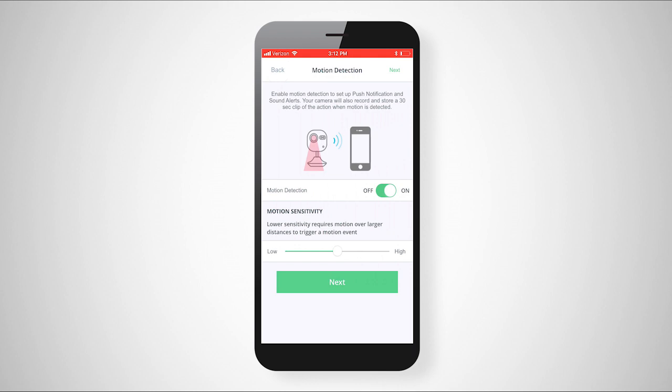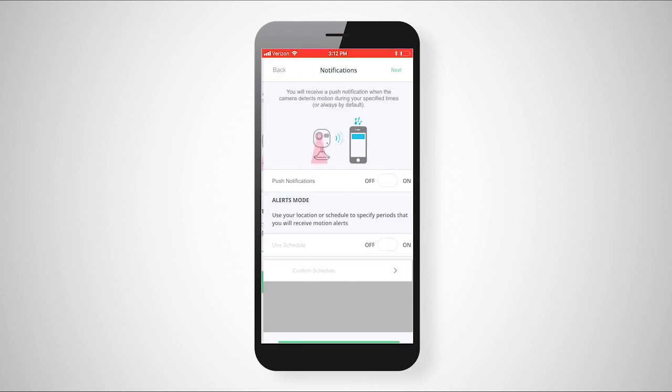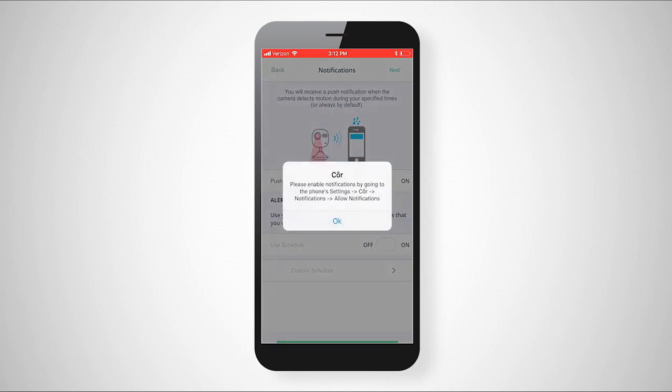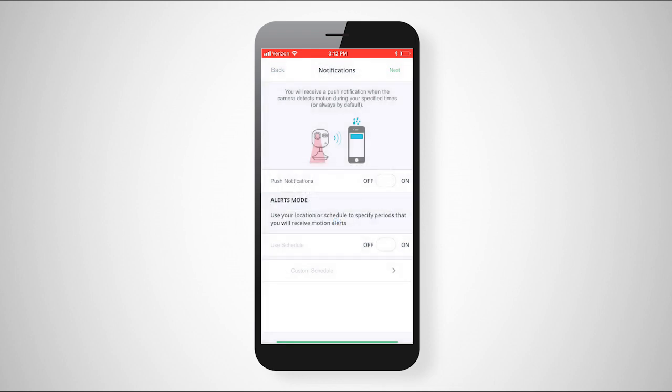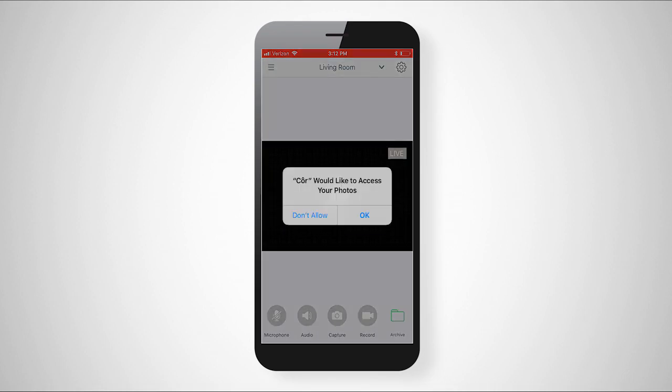Next, select if you want motion detection turned on. If motion detection is enabled, you can choose if you would like notifications sent to you when your camera detects motion. If you elect to receive these notifications, we suggest you also set a schedule to limit excess emails and push notifications to your phone or device. Finally, select if you want your camera to make an audible beep when motion is detected.